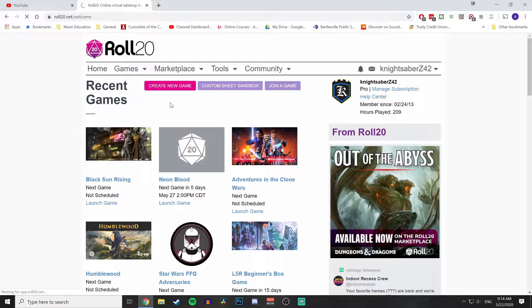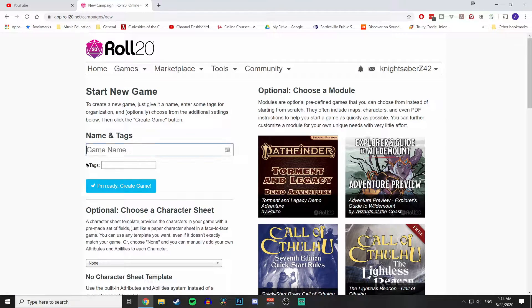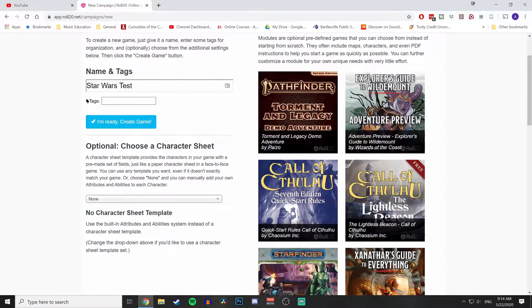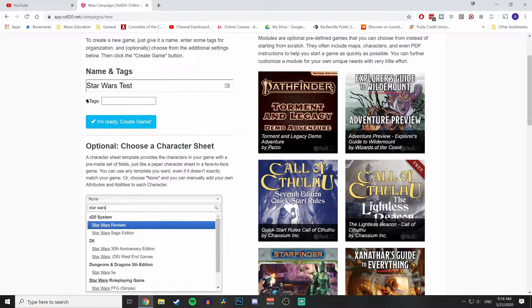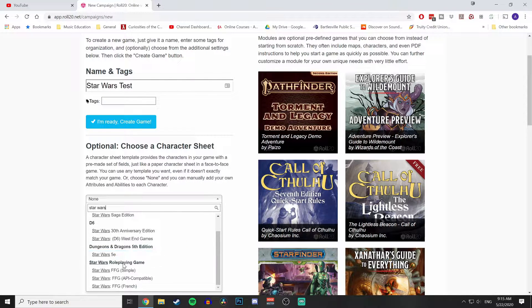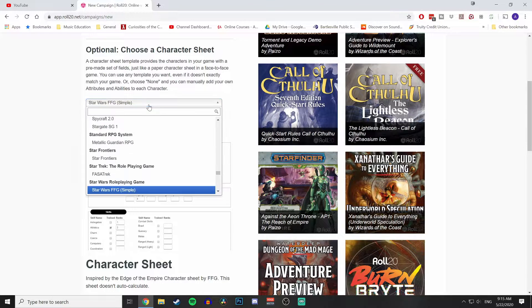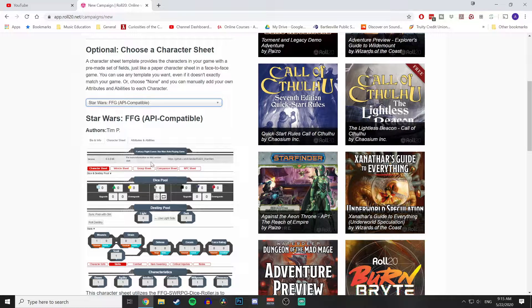I'm going to go ahead and create a new game here. I'll assume that you know the basics of Roll20. Once you're in the 'Start a New Game' page, you're going to choose a character sheet — just type 'Star Wars' and you'll see the D20 system, D6, the fifth edition D&D Star Wars, but you'll also see the FFG line. You want to click on 'API Compatible.' If you click on 'Simple' it'll look very different and you won't be rolling dice inside.